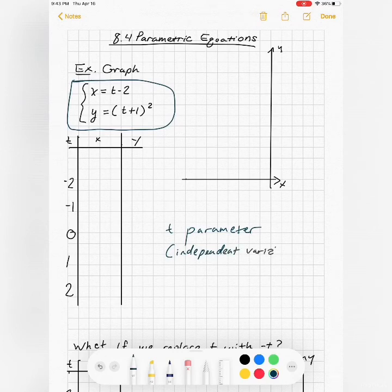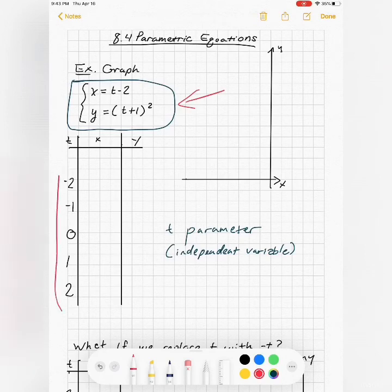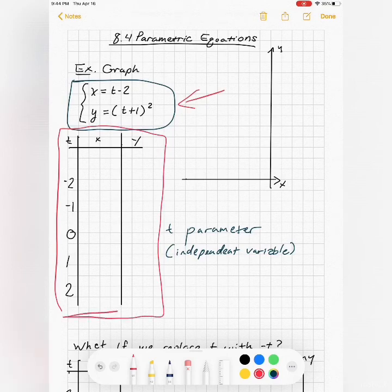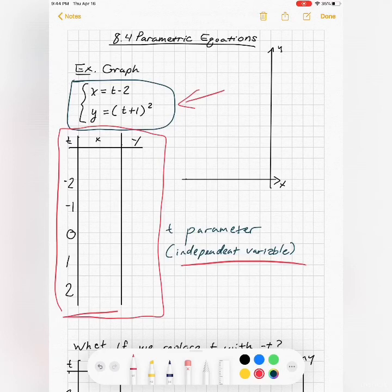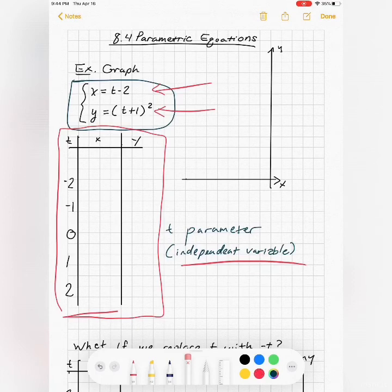One interpretation of t would be to think of t as time — what is happening to x and y as time goes by? To graph this set of equations, one way would be to set up a table. I've chosen some values of t, the independent variable, so I can choose values as long as x and y are defined. Since x and y are both defined for all values of t, I could choose any value. I'll start with t from negative two to two.